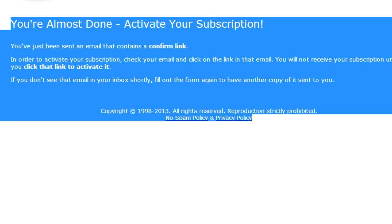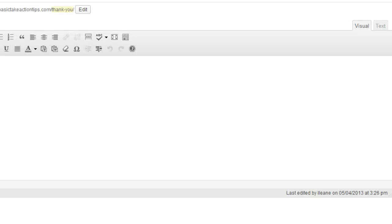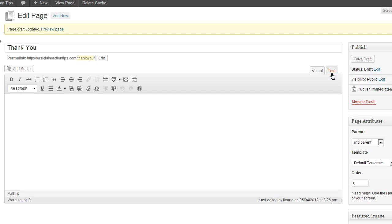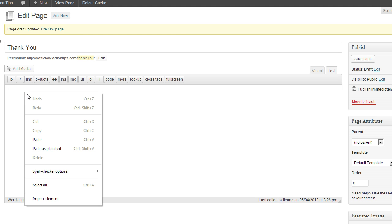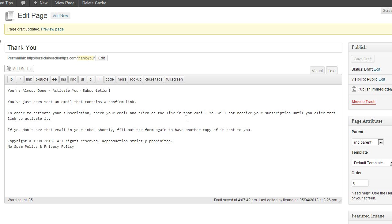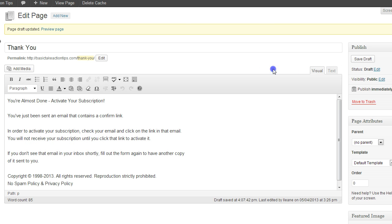Go back over to our blog, that thank-you page that we created. Let's go to the text version of it. Remember we saved it as a draft. Now we're going to come back over here.